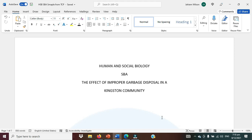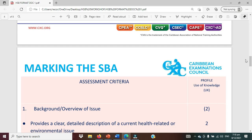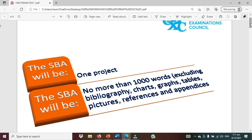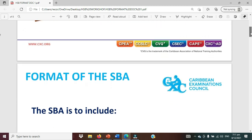We are going to be qualifying our task here by looking at what is required by the CSEC. Be reminded the project is pretty much one, not 18 like the bio students, and it should have no more than a thousand words. As you're seeing on screen, things that are not to be included: bibliography, and it goes down to appendix. So we want to look at the project itself.